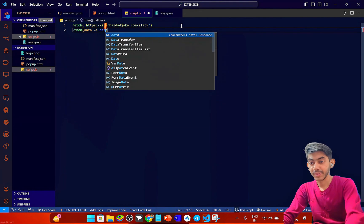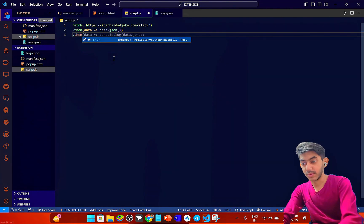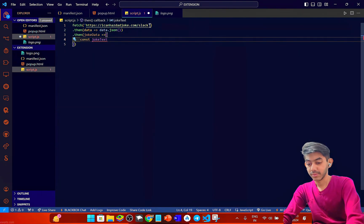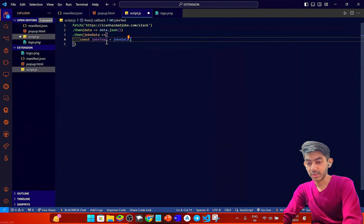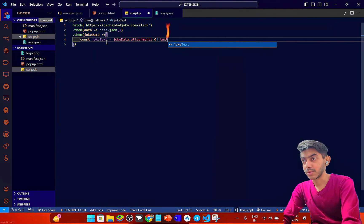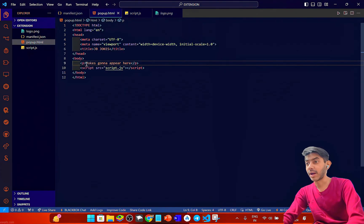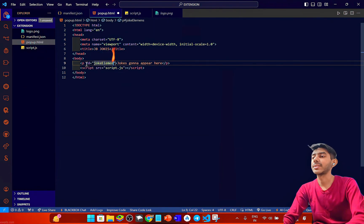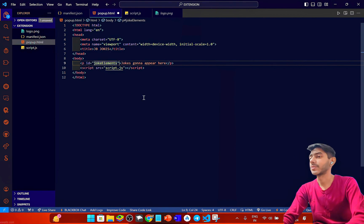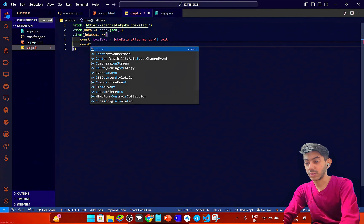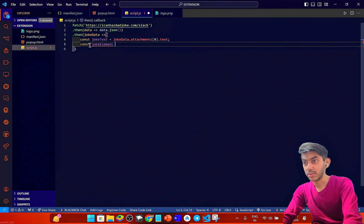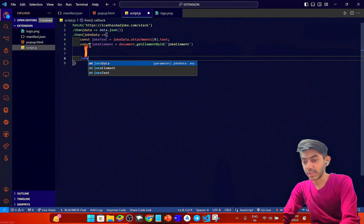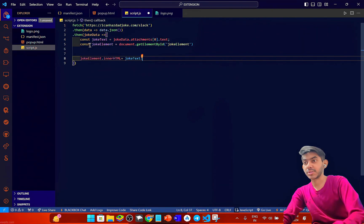In script.js, I'm using fetch, then in the .then callback converting data to JSON, then getting the joke text from jokeData. I've added a p tag with id 'joke-element' in the popup. Then with document.getElementById I get that element and set its innerHTML to the joke text.